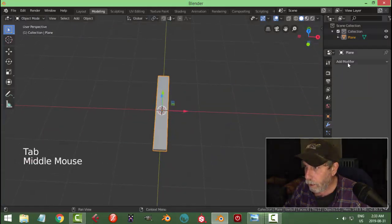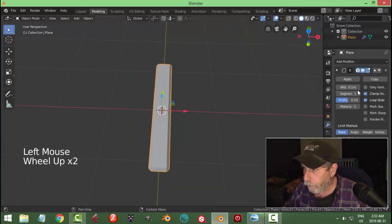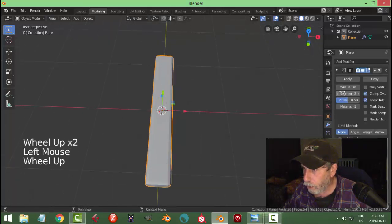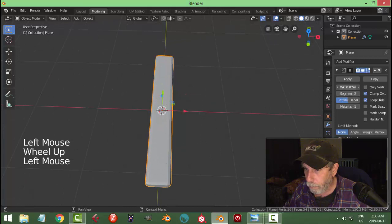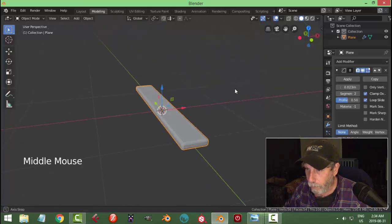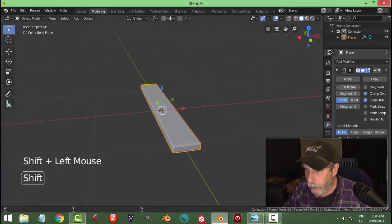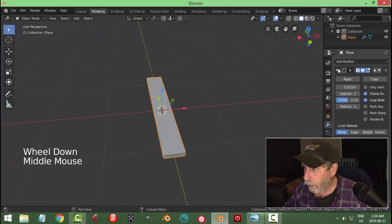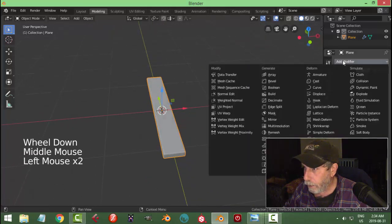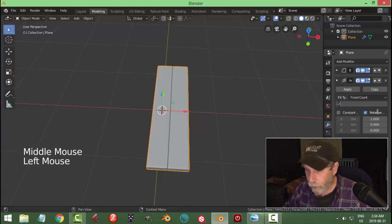Let's put on a bevel modifier — choose Bevel, go for two segments, and reduce the width. Hold Shift and just get it so there's a little bit of a bevel on there, maybe even a little bit less than that. Let's add another modifier — Array modifier in the X.